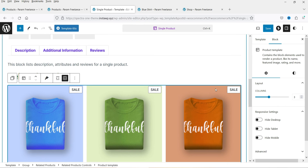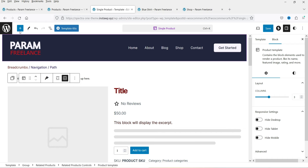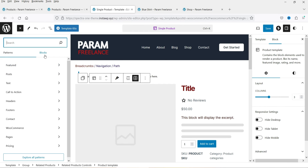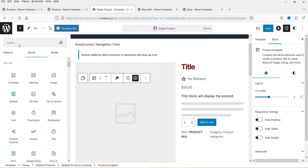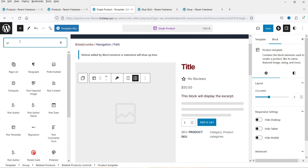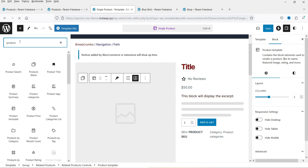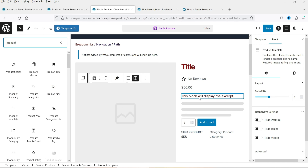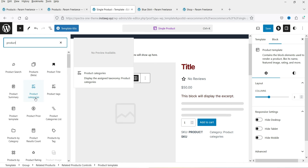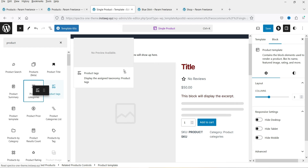If you want to add more blocks to this layout, click the plus icon and go to Blocks. Search for the blocks you want to add — if you search for 'product' you'll see all product-related blocks such as product title, product tags, product summary, and product categories. You can drag and drop any block into the desired position on the template.